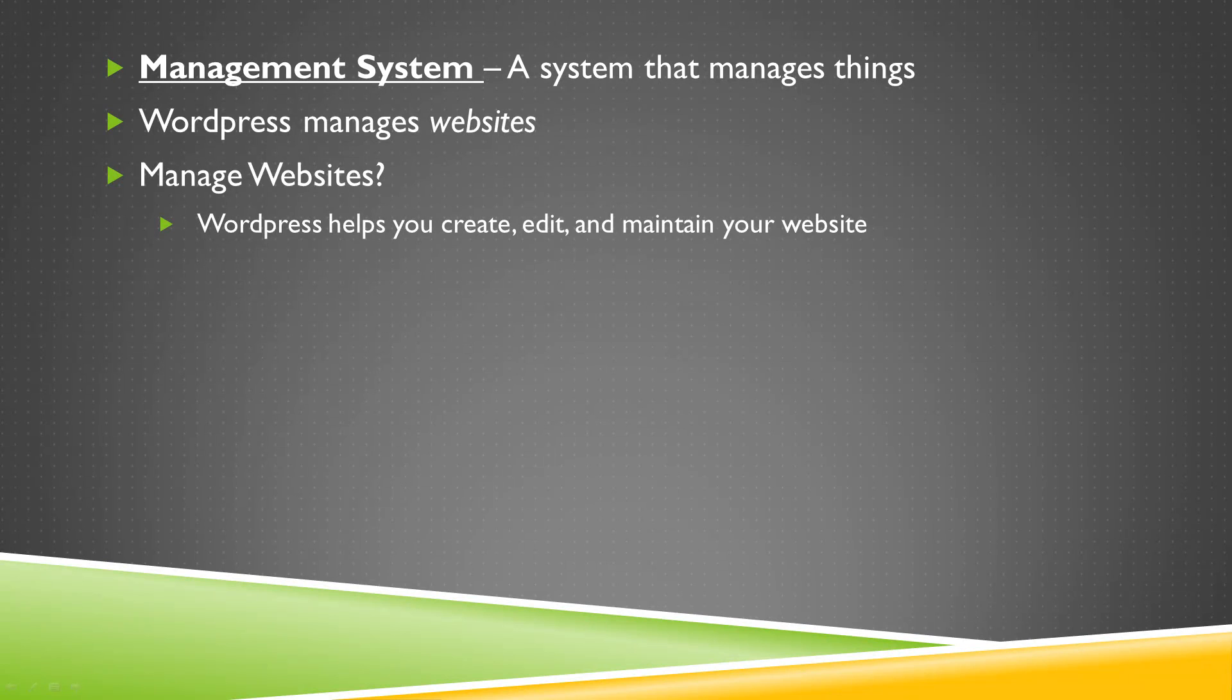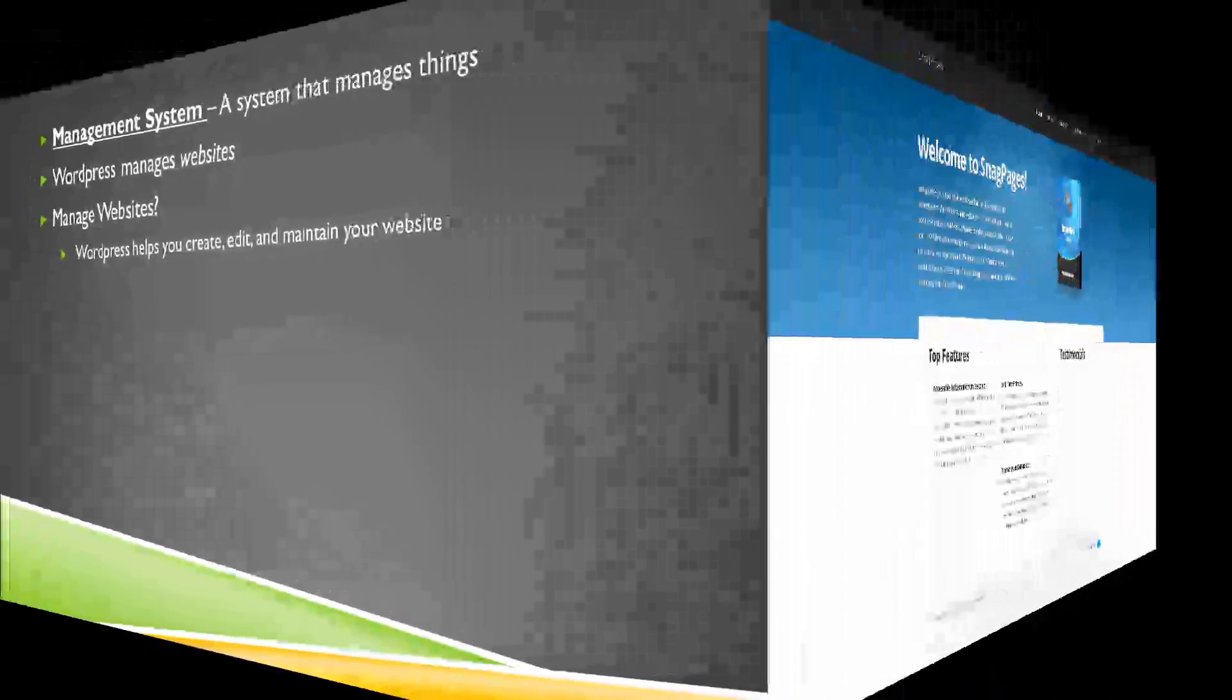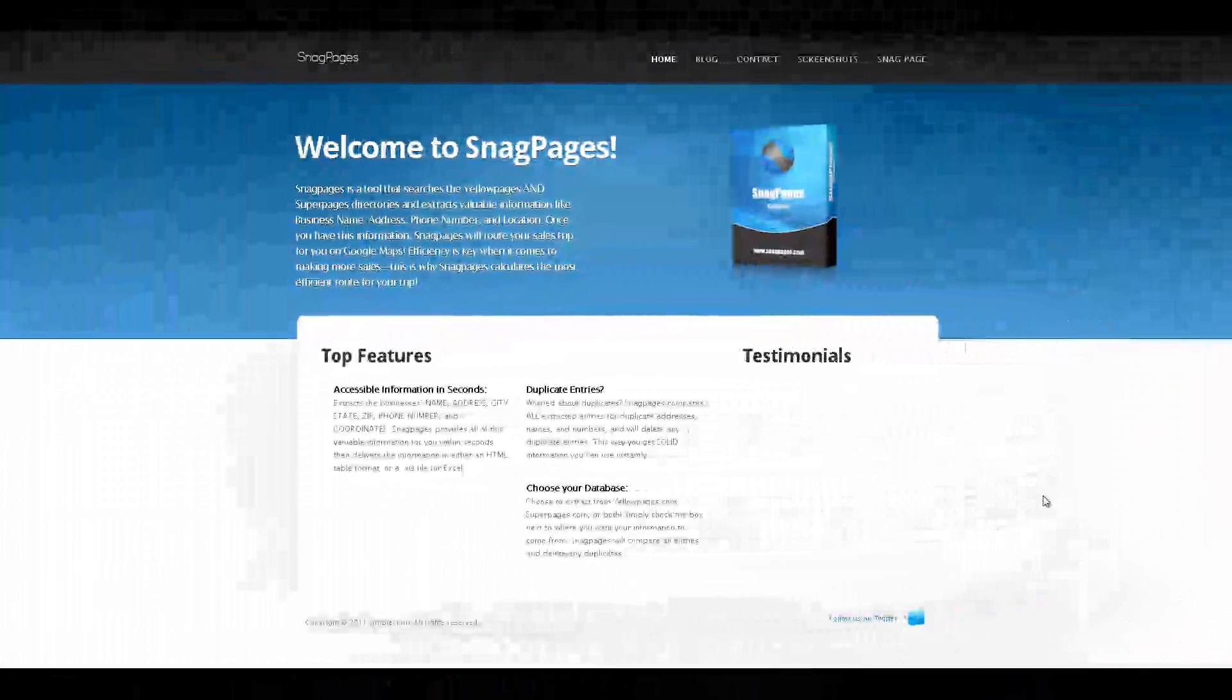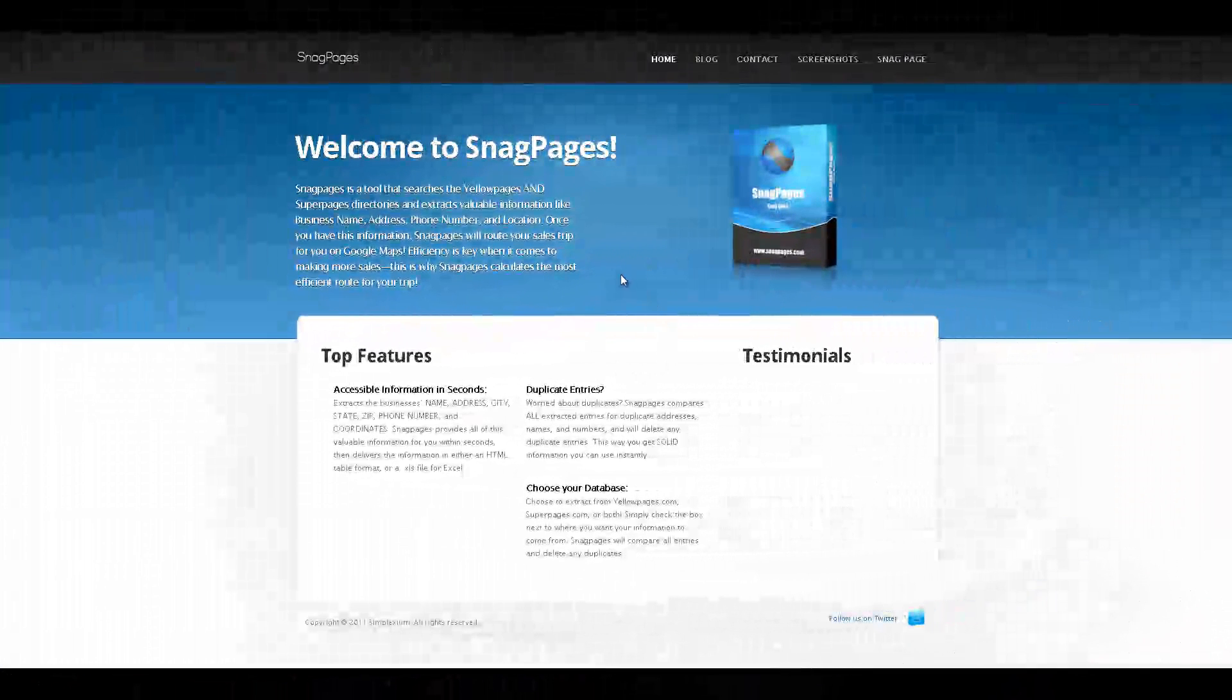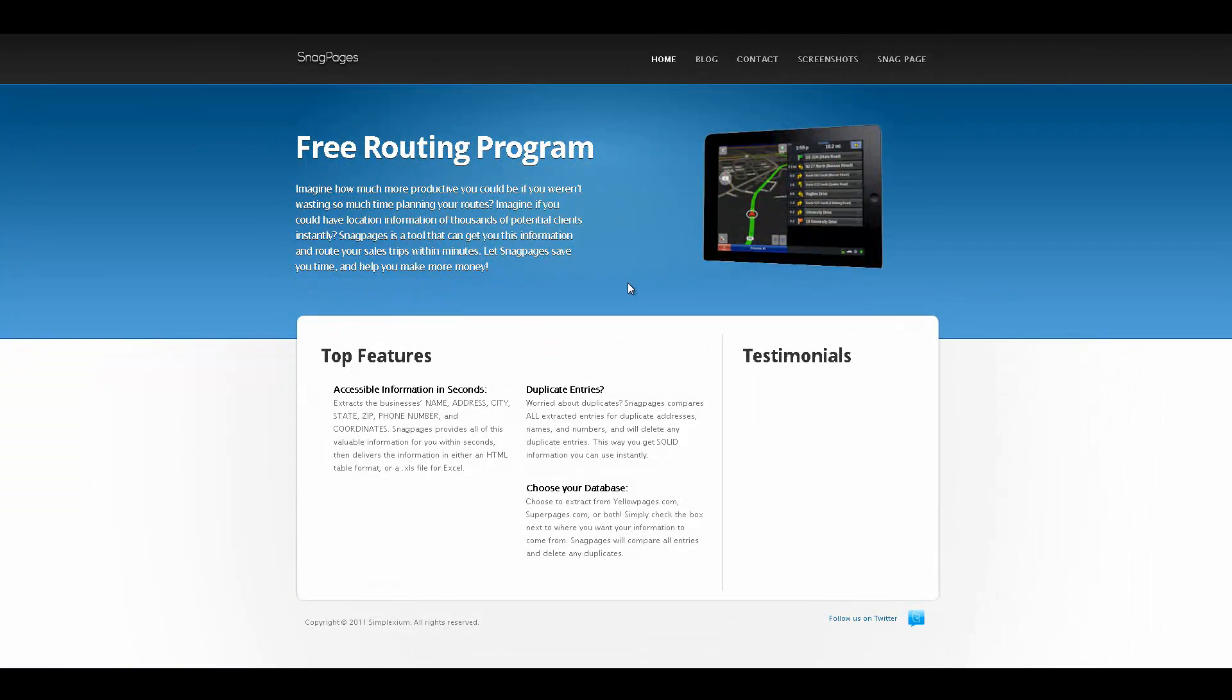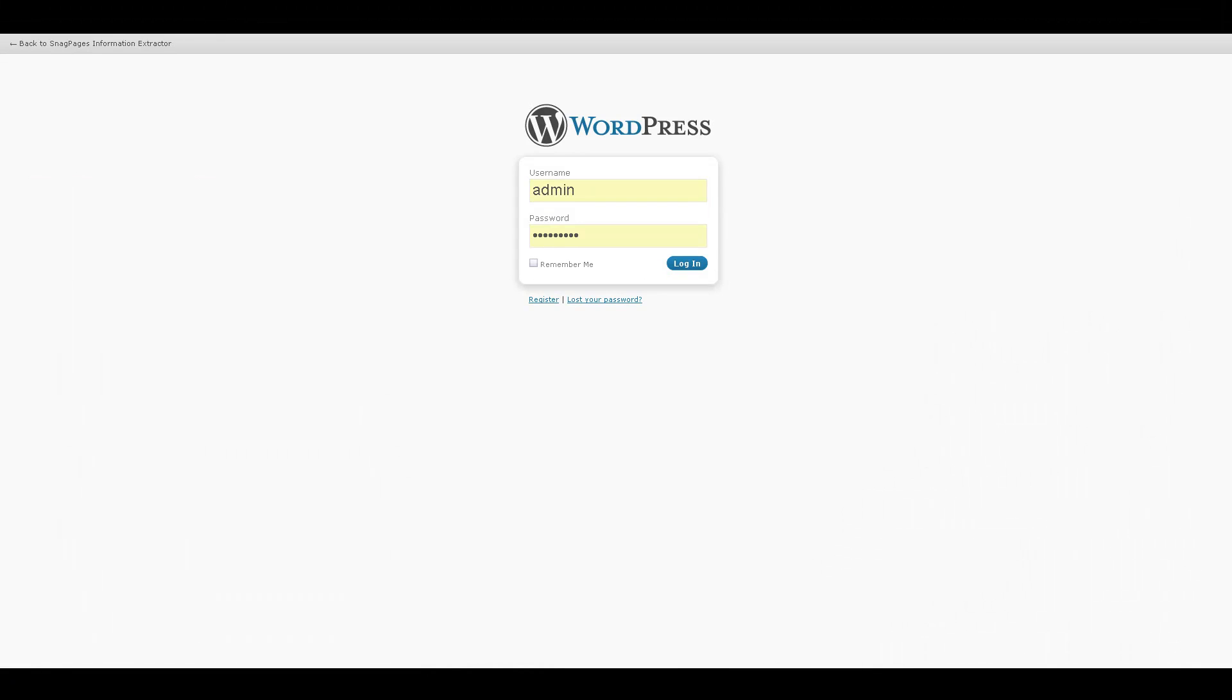Here is a website that I made with WordPress. As you can see, it doesn't look like a blog at all. Typically, in order to edit such a website, I would need to have extensive HTML knowledge and access to a server. With WordPress, however, I can simply edit this website from any computer with internet.